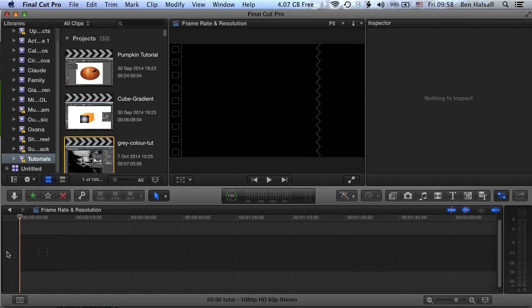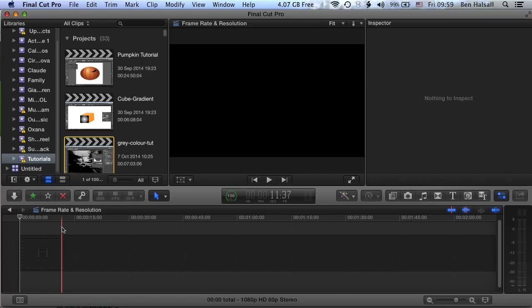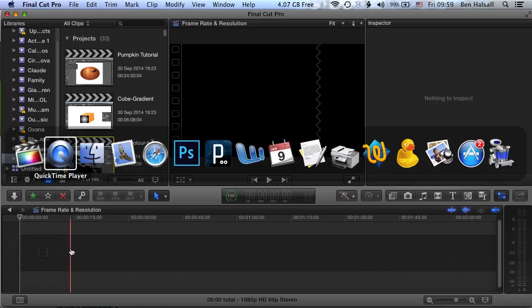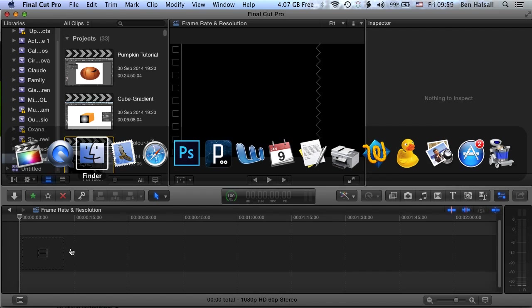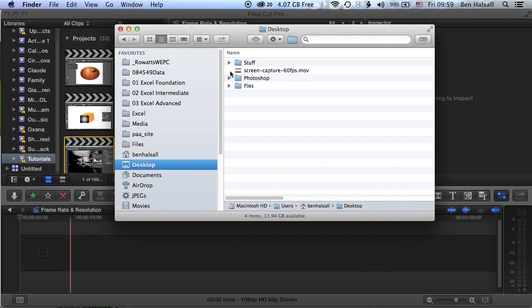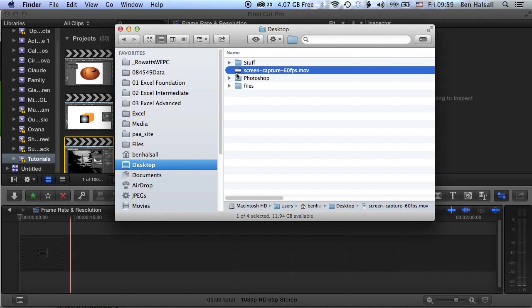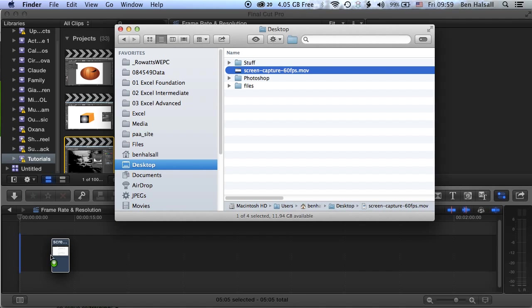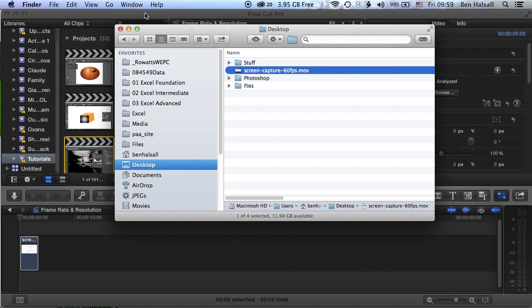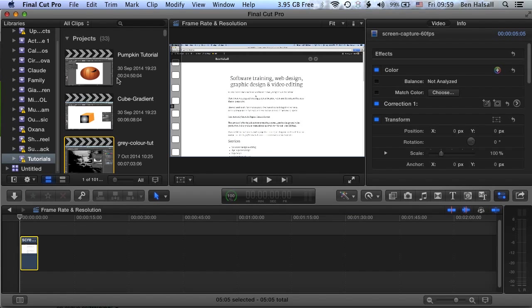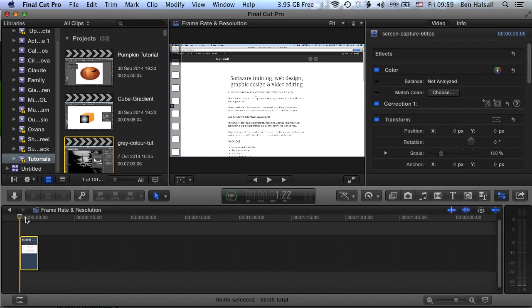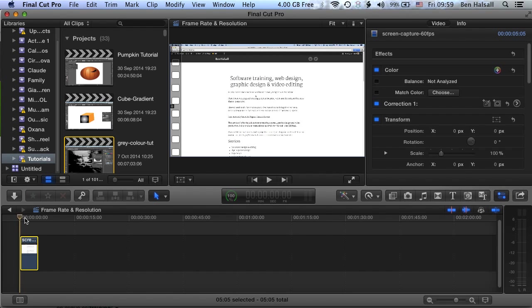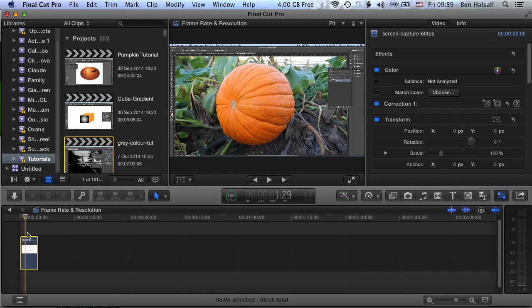And we're going to drop a clip onto the timeline, then look at how we can see the settings for that clip that we've imported. We're going to jump to the desktop. We've got a video screen capture here. We'll drop this onto the timeline, so this will inherit the settings that I set up for my project here. I've just got a screen capture from sliding from one screen to another.